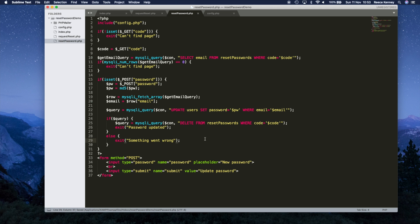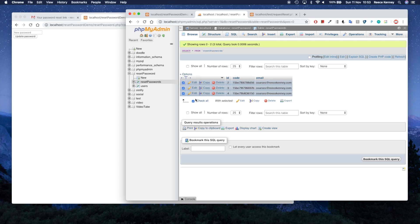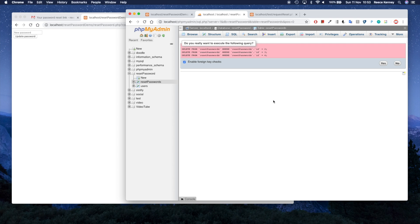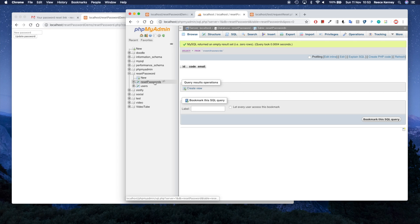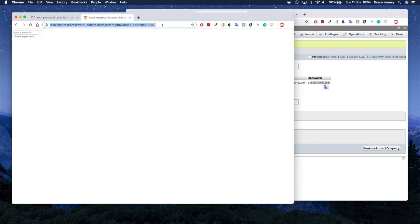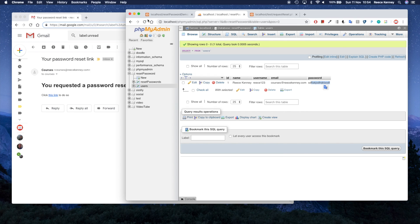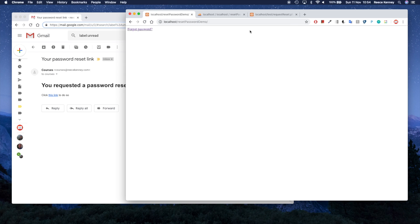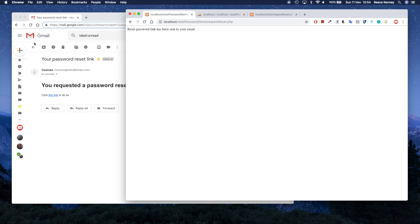Let me save and test this. First I'll delete all rows from the reset_passwords table so it's empty and easier to follow. Now I'll refresh to get a clean code — but I realize deleting the row broke the link, so I need to go back to the index page, click 'forgot password', type in my email address, and press 'reset email'. It sends an email.